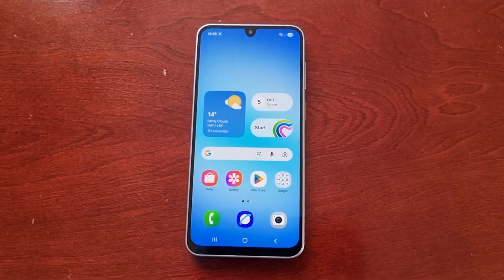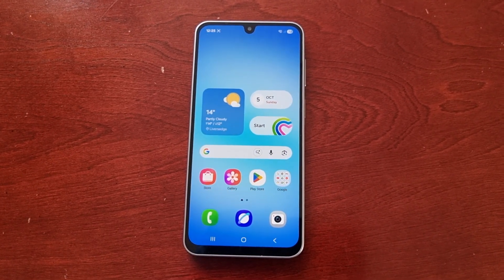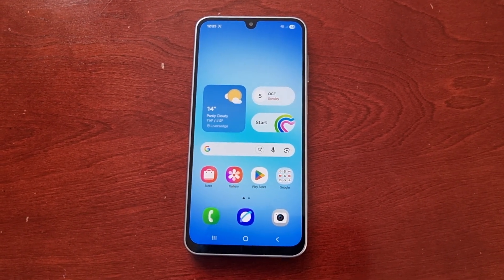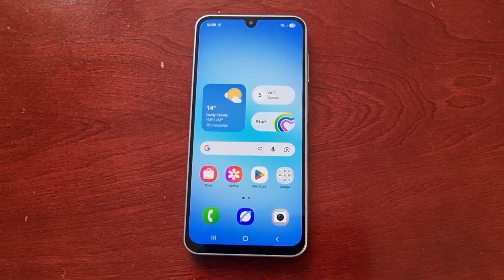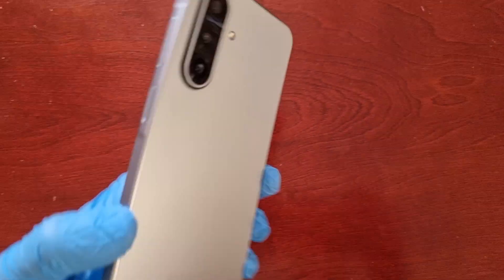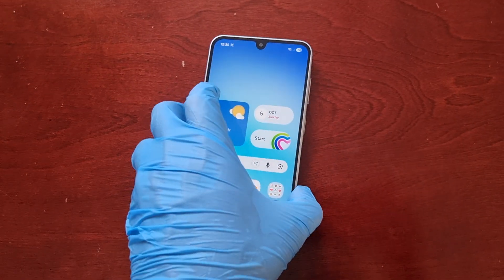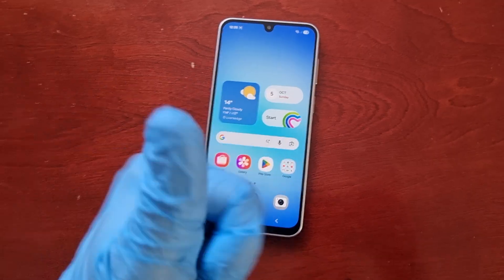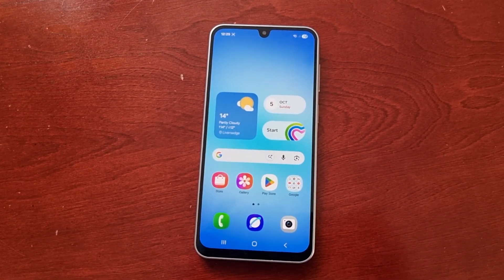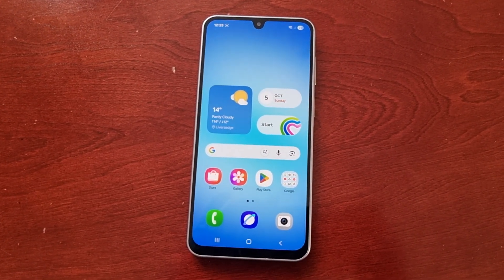That was just my video showing you two ways to take a screenshot on the Samsung Galaxy A17 5G Android phone. If this video helped you out, you already know what to do — give the video a thumbs up, share the video. It's your boy the Android Doctor and I will see you in the next video.